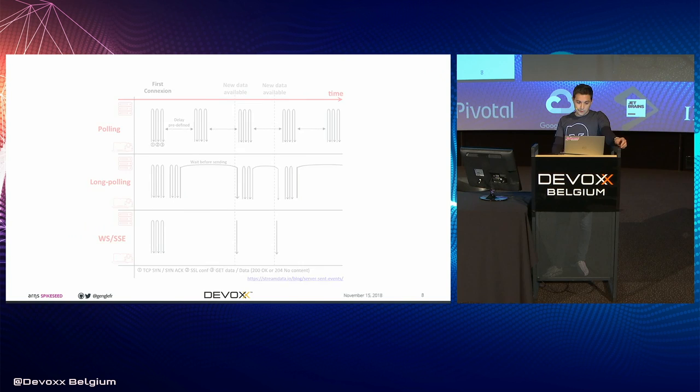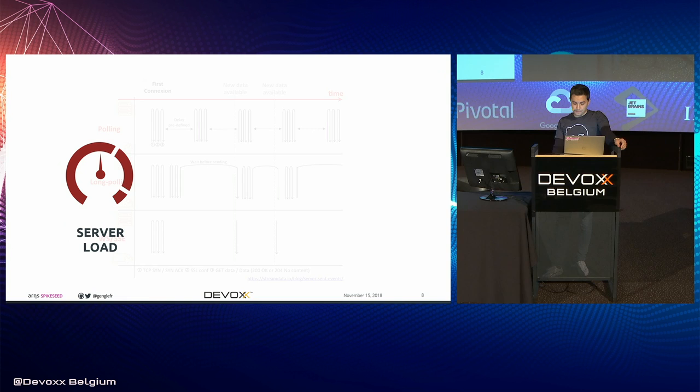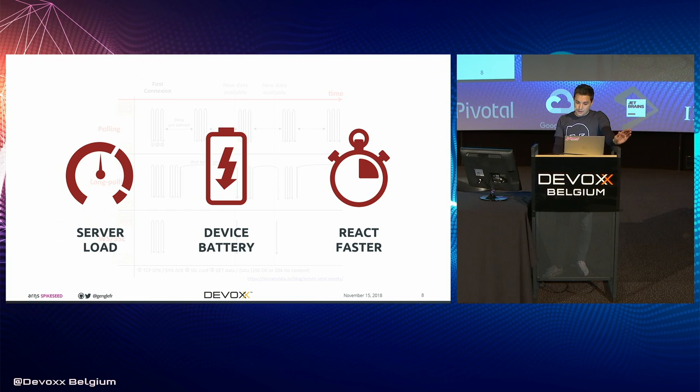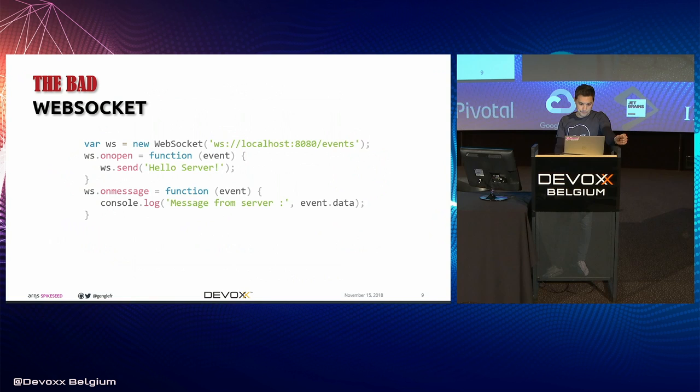So if you consider switching to reactive API, you will decrease the load on the server, you will save some battery on the running device, and your application will actually react faster. So it's needless to say that reactive APIs are actually better alternatives than polling. So let's see now which kind of reactive API we can use.